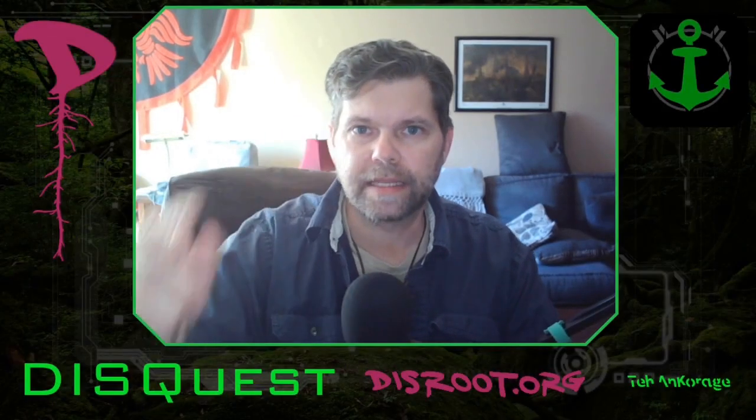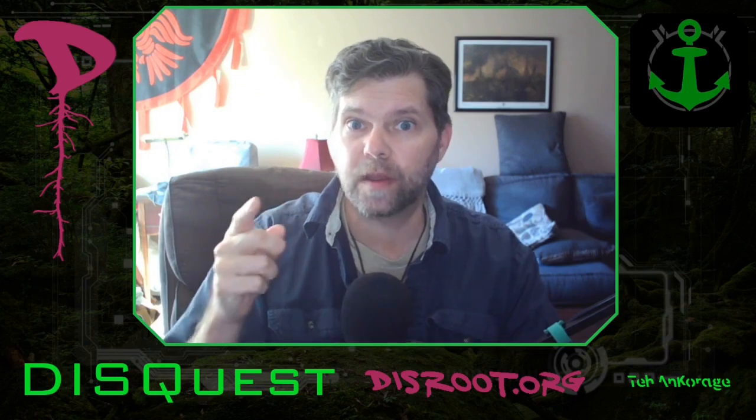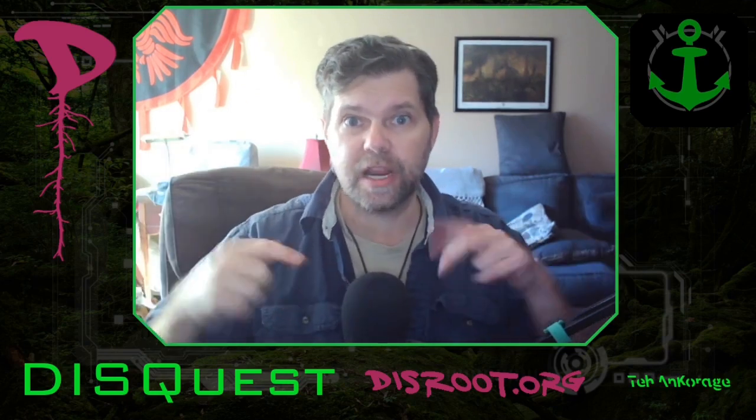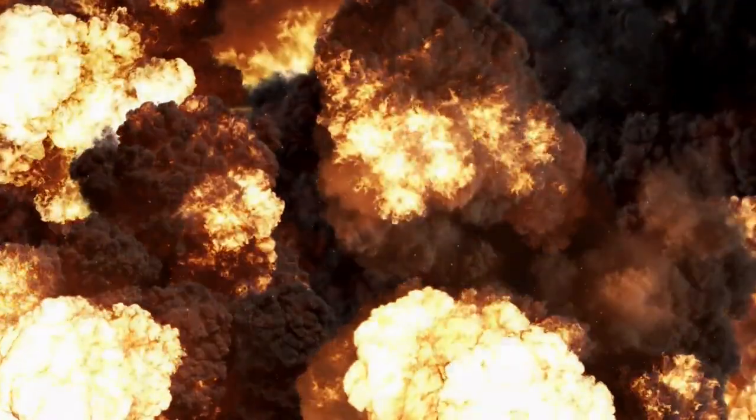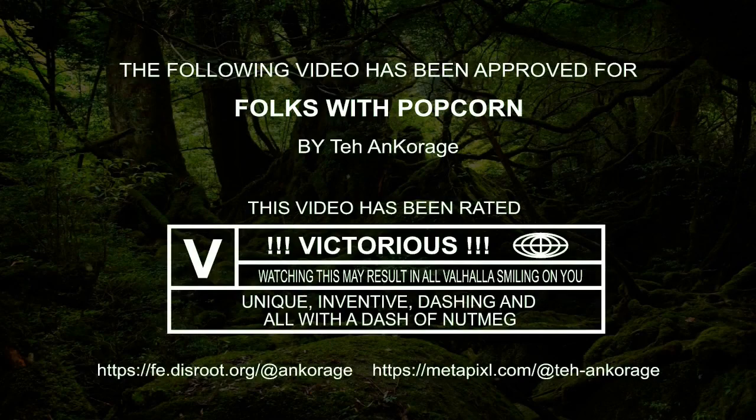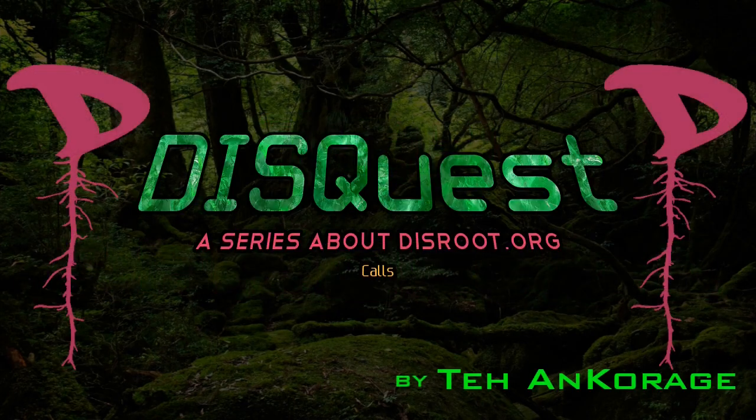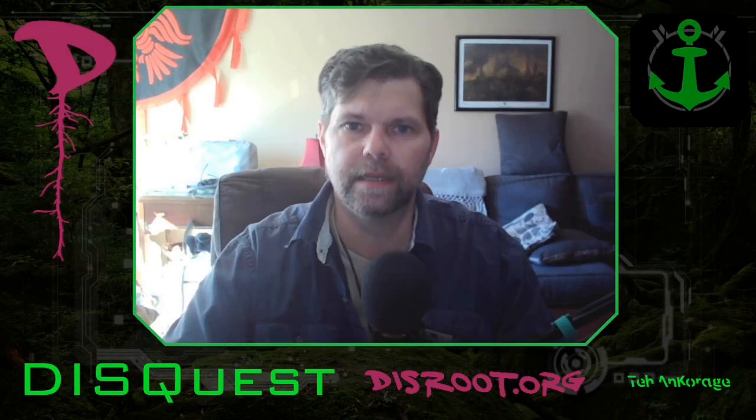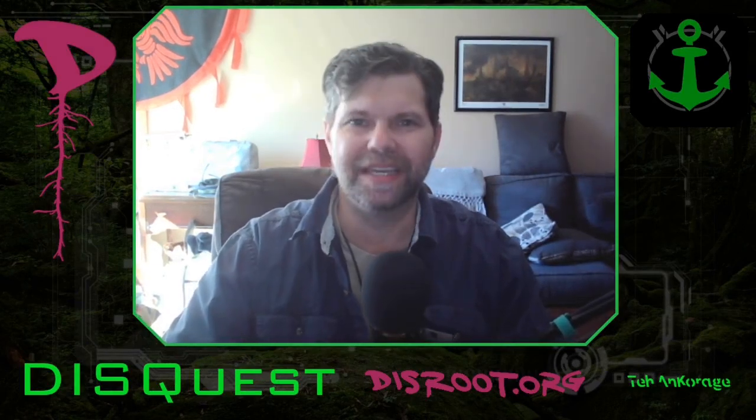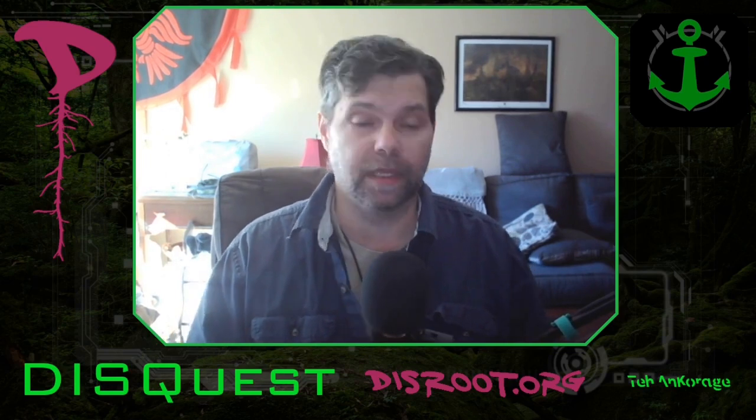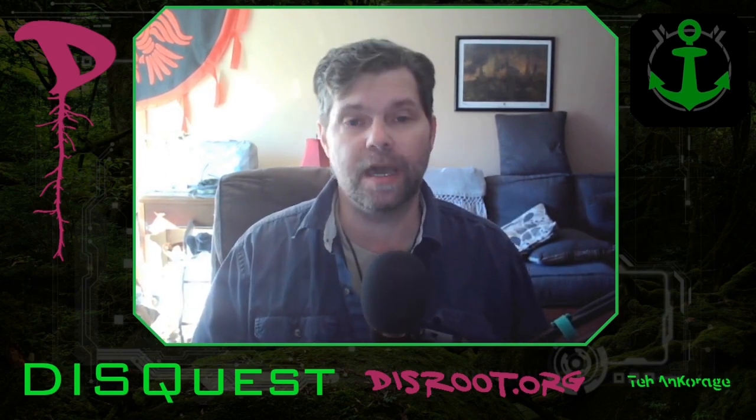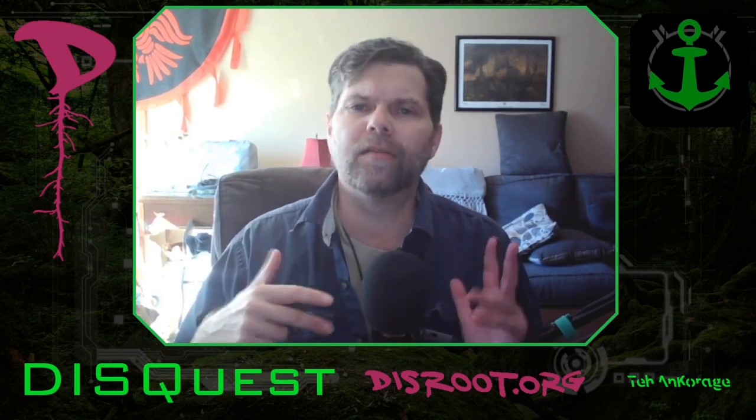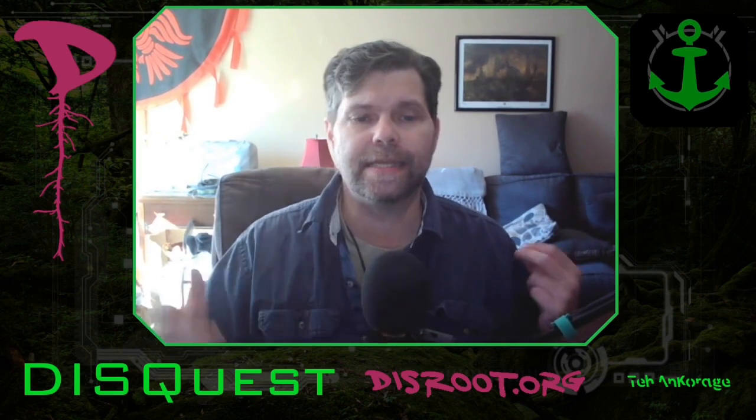Hey everybody, welcome back to the Anchorage. Get yourself ready because we are going to be looking at DisRoot Calls on this edition of DisQuest. Welcome back, thanks for coming. I hope you've been liking this series that I've been doing for DisRoot. It's called DisQuest, and we're covering the different services that DisRoot provides.